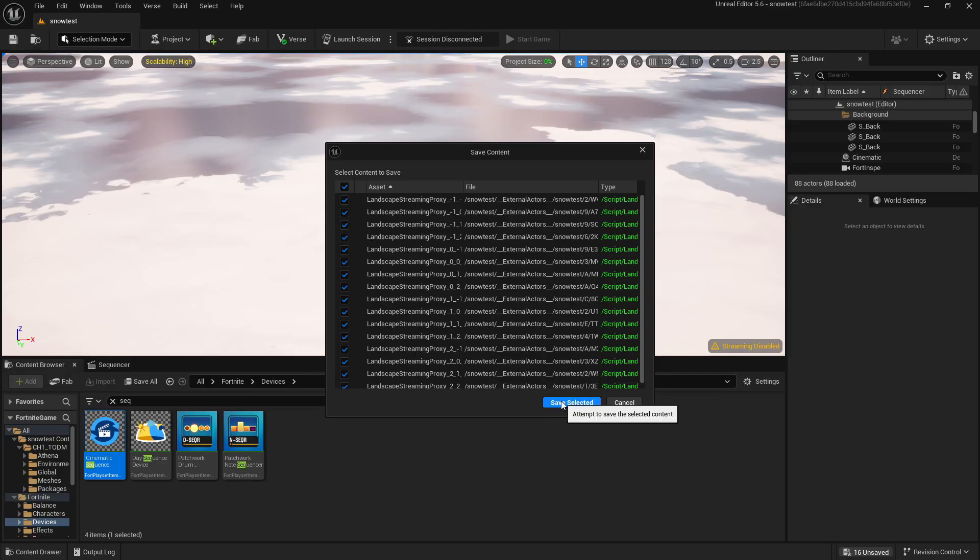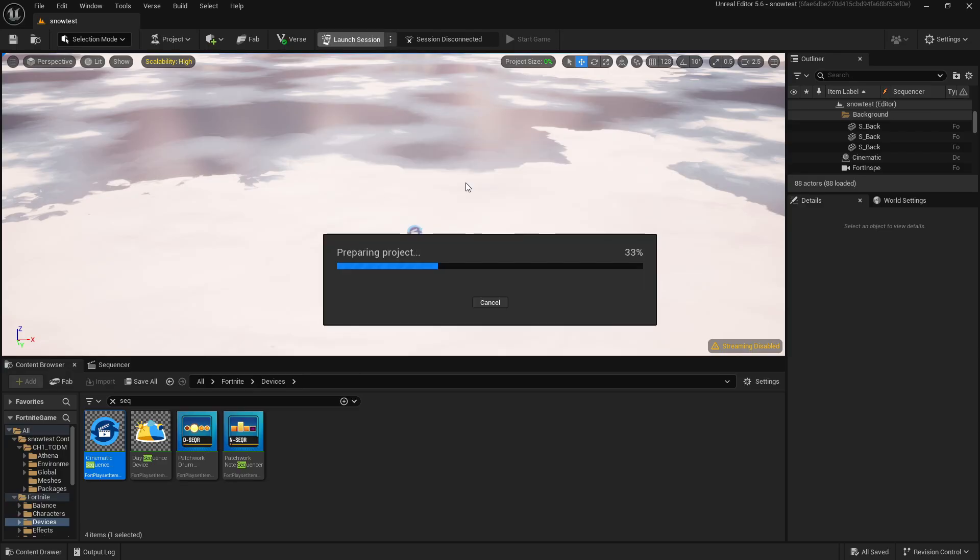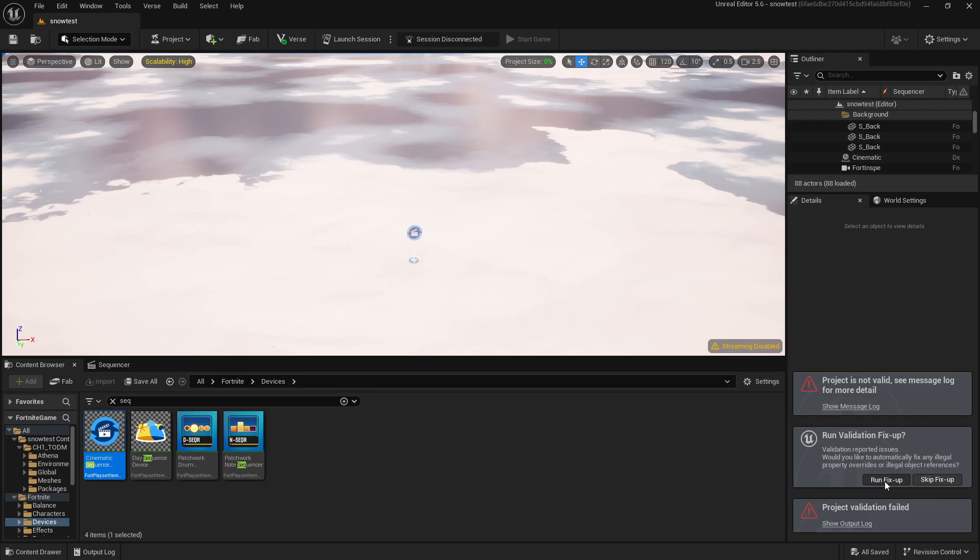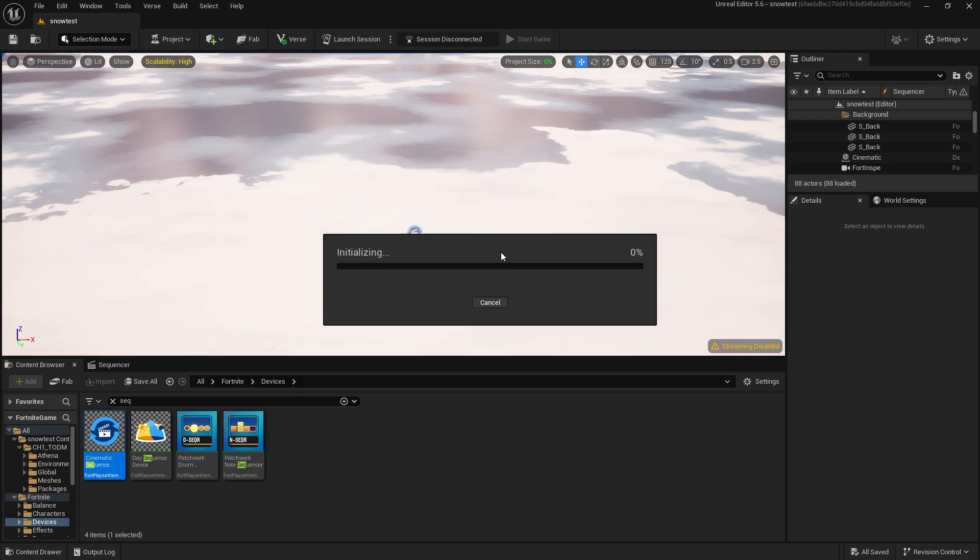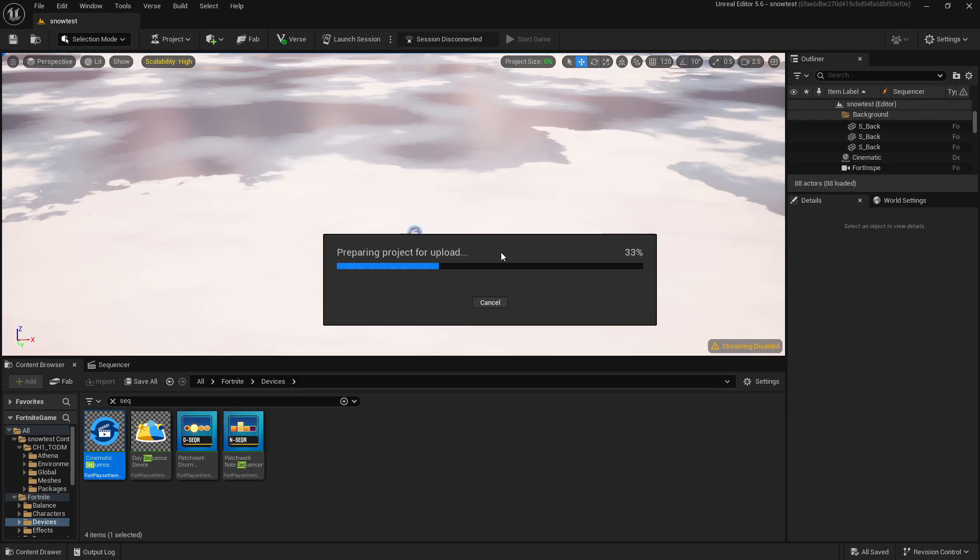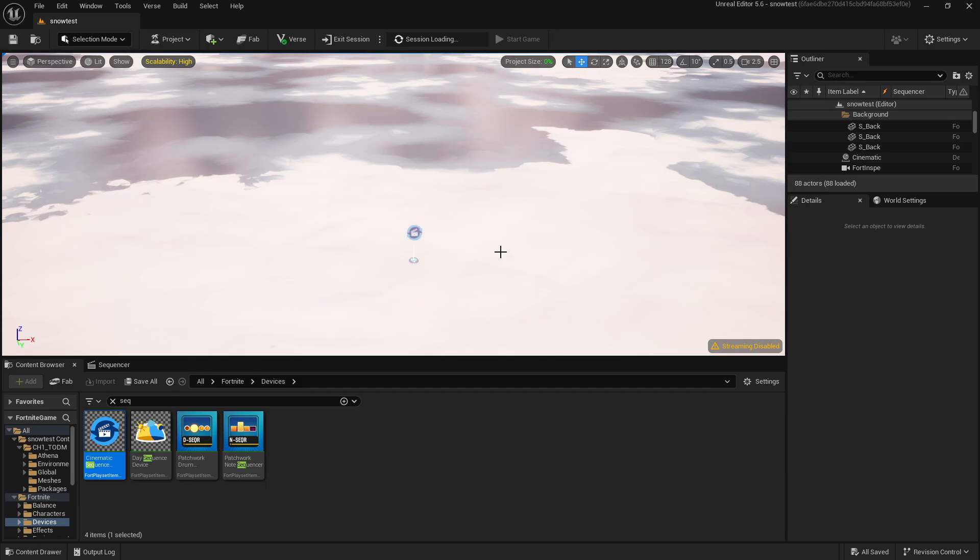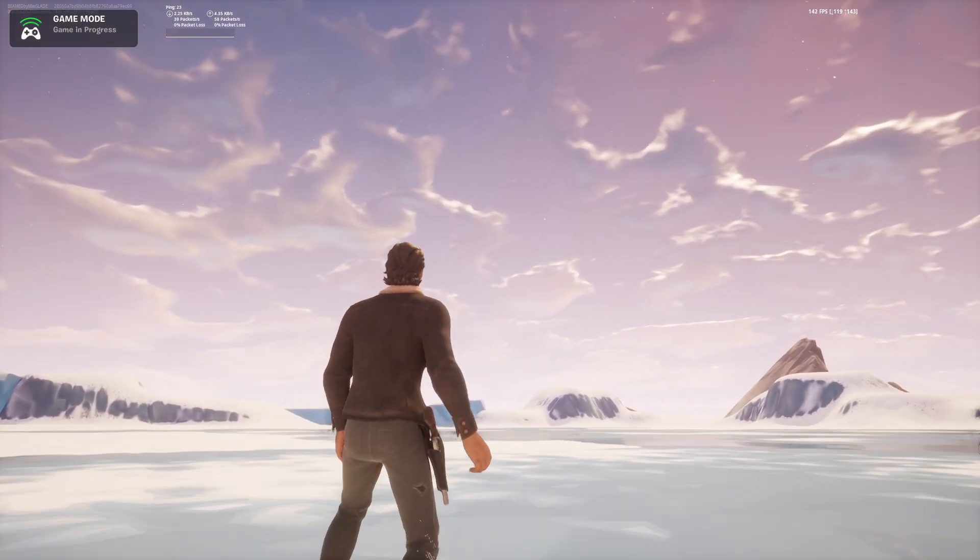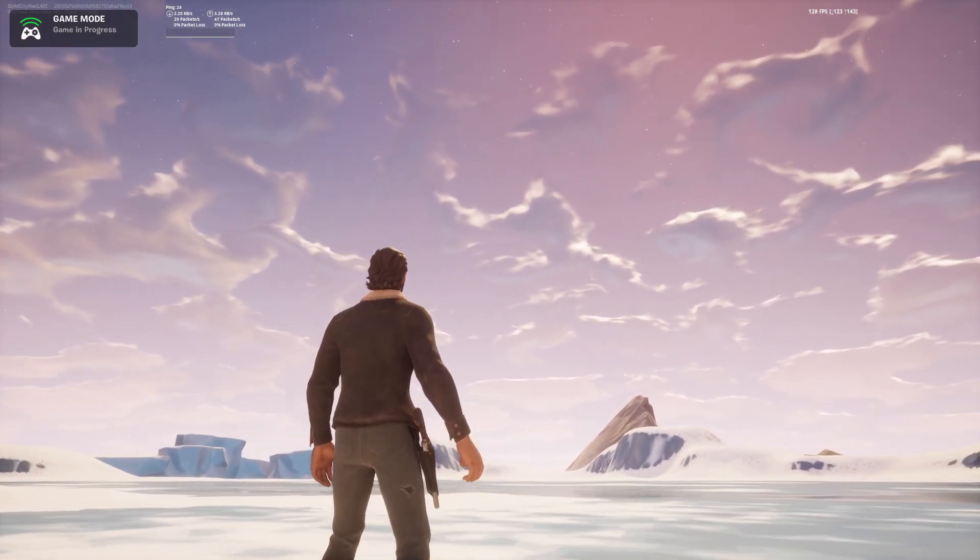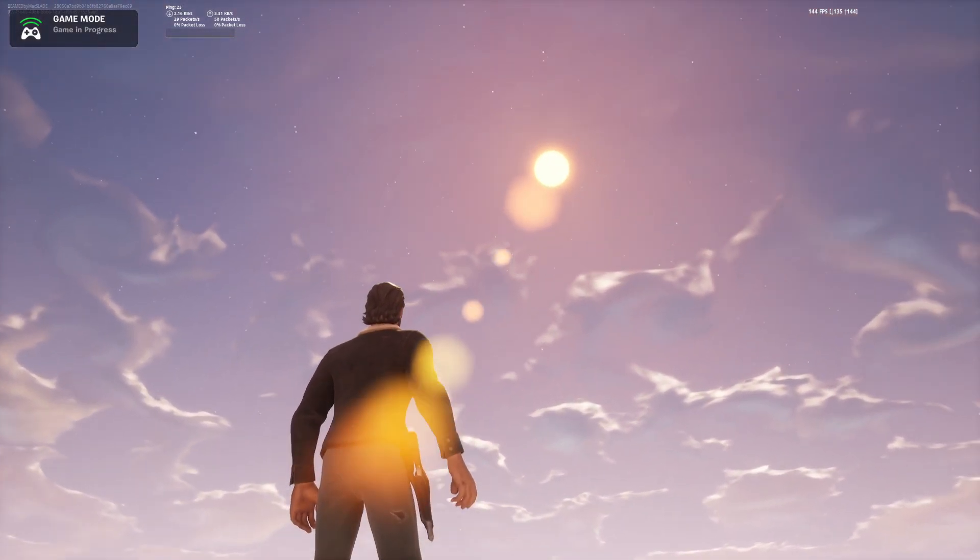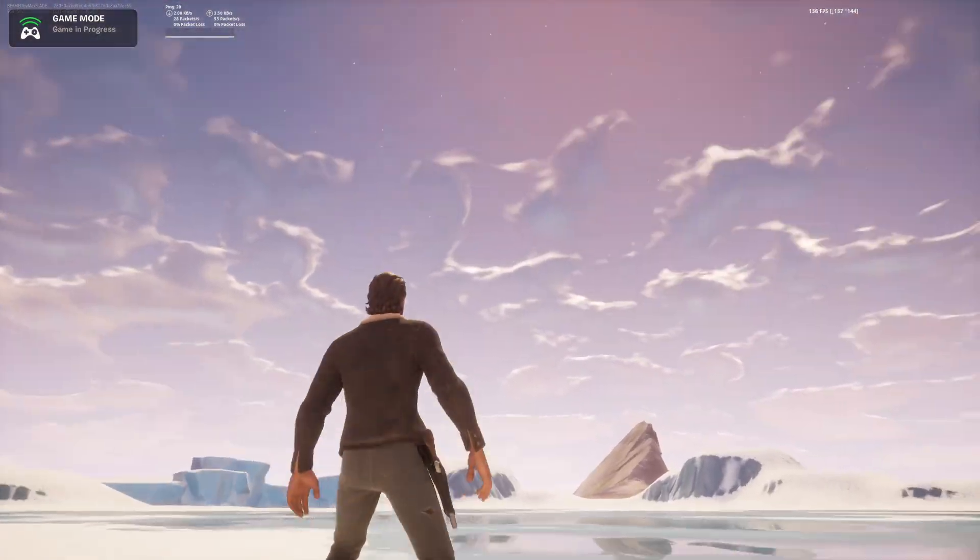Also, before we start, if you have an error like this, just click on it and press Rebuild. Save everything, launch session. If you get a few errors, just press Run Fix Up. If that option's there, do it again. If it happens more than that, restart the editor, launch the session again. So we're in and it's working perfectly.